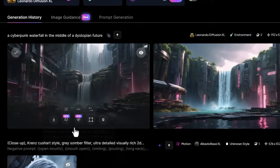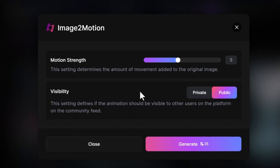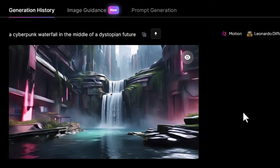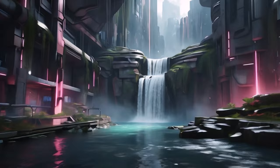I can come down to 'Generate Motion Video', click that, and I have the option for a little bit of movement or a lot of movement. I'm going to set it to about four or five — too much can be a little crazy. I'll keep it public and hit generate. As you can see, I get this really cool motion video of a waterfall, and I can download that. This is the result, which is pretty amazing for the click of a button.